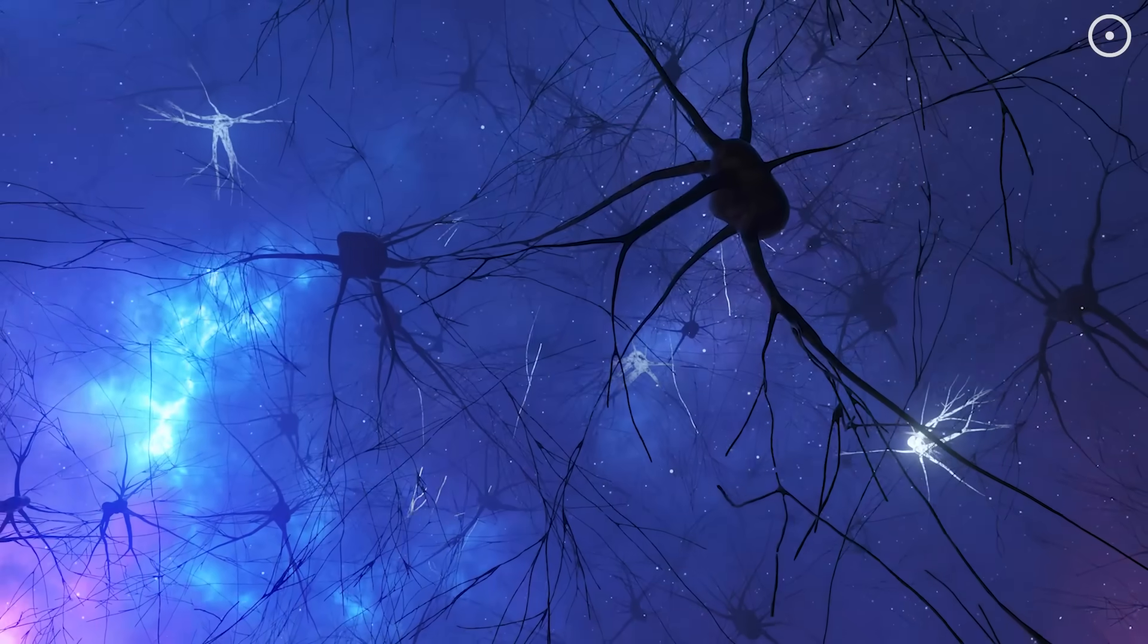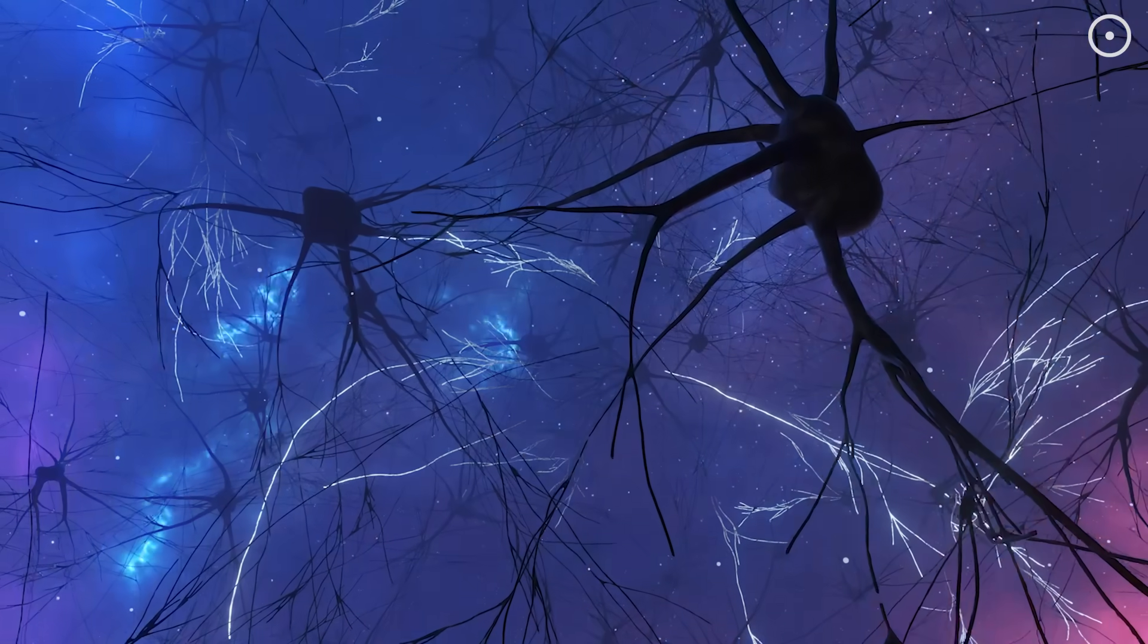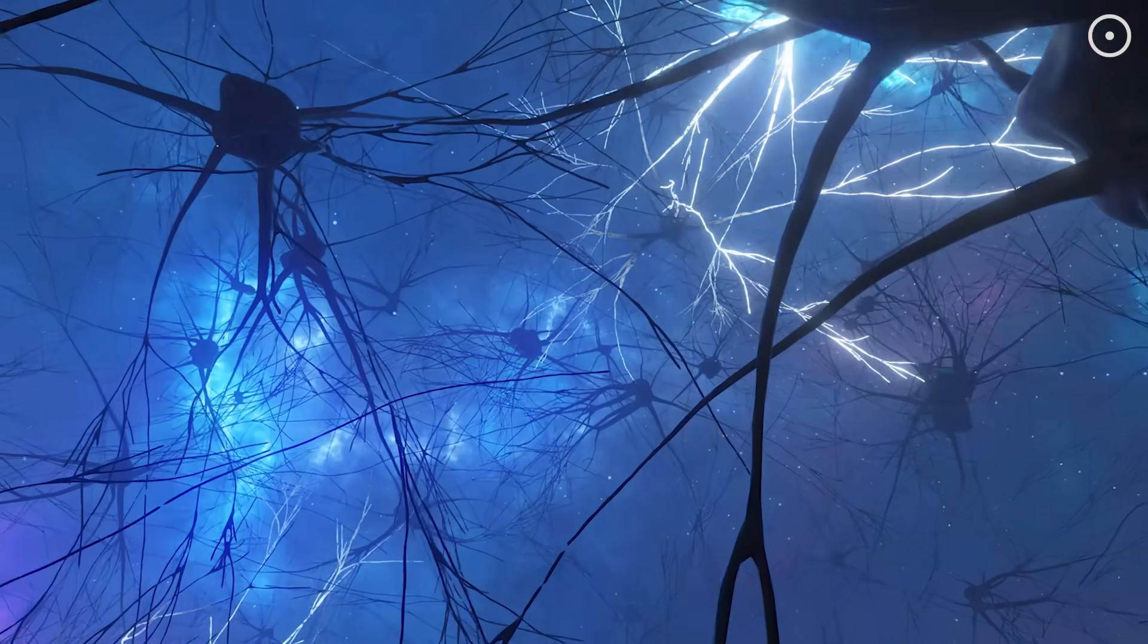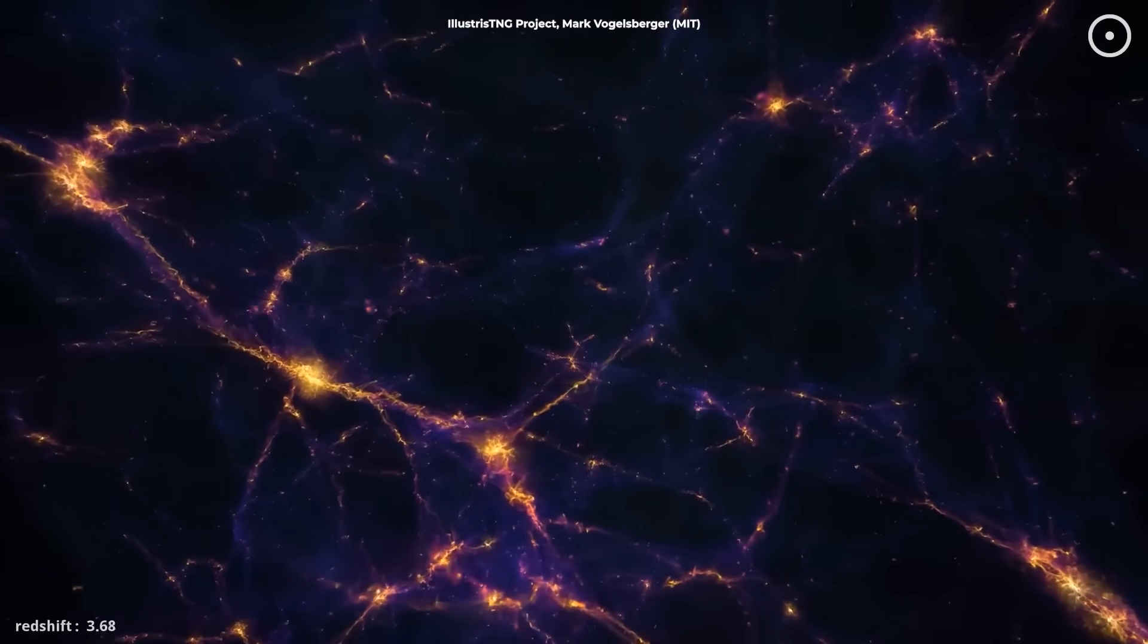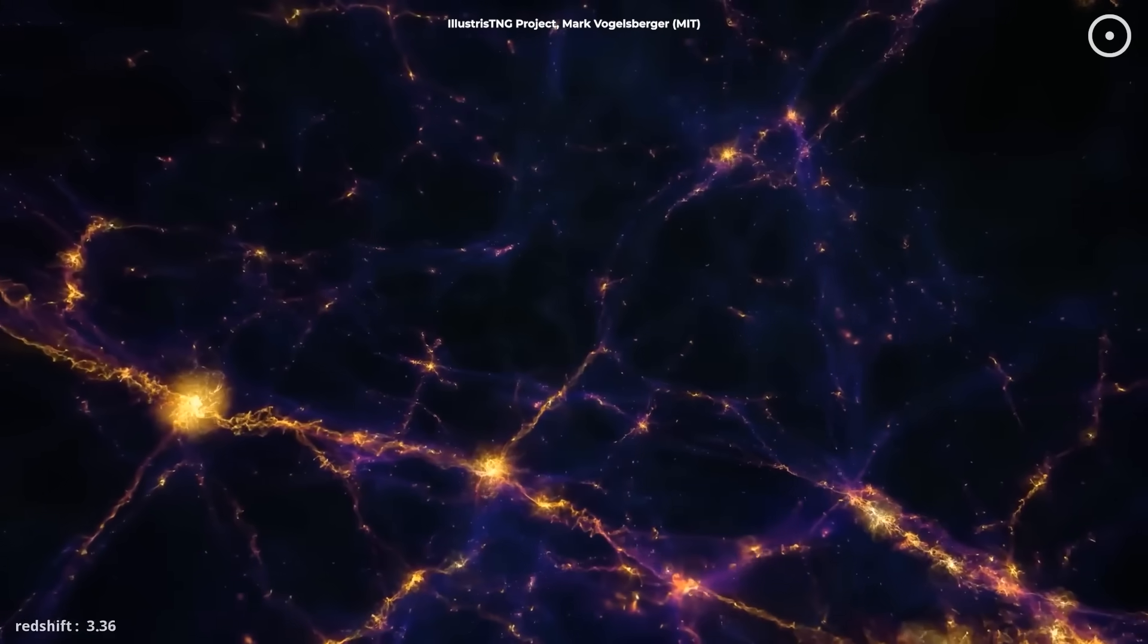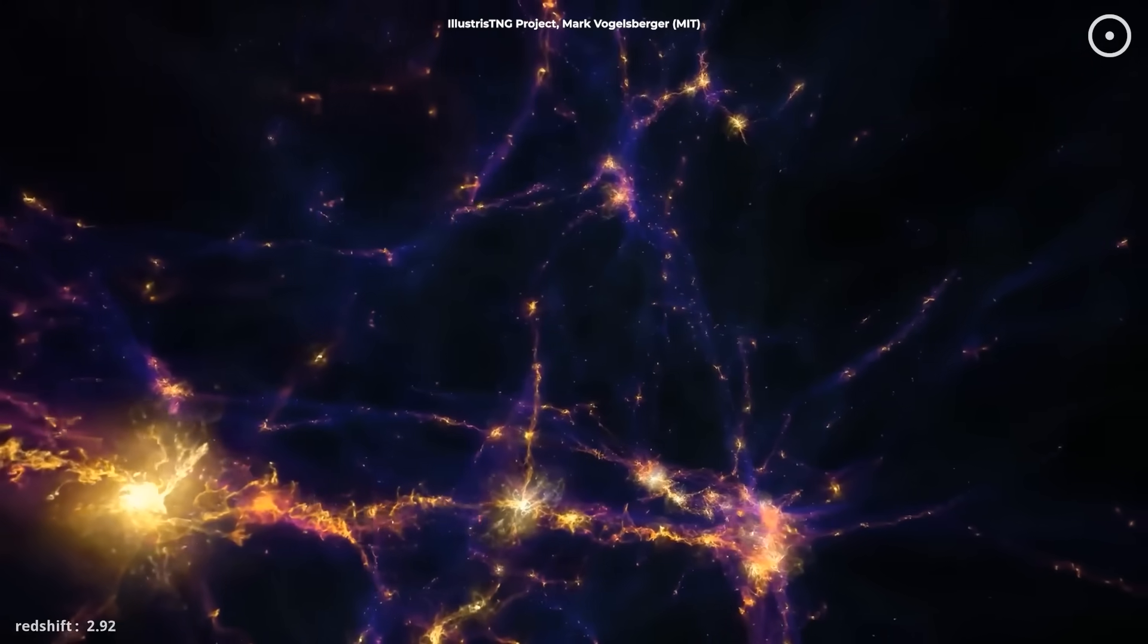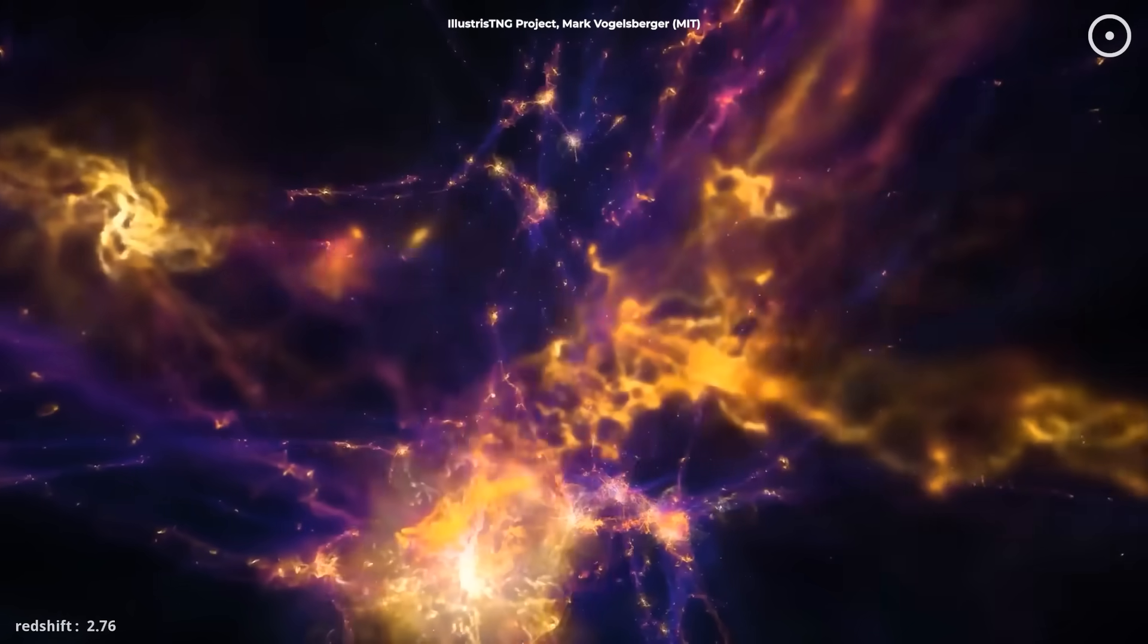But here's the really wild part. The way our brains organize themselves as we grow looks remarkably similar to how the cosmic web formed over billions of years. It's as if the universe uses the same patterns over and over, just at different scales.